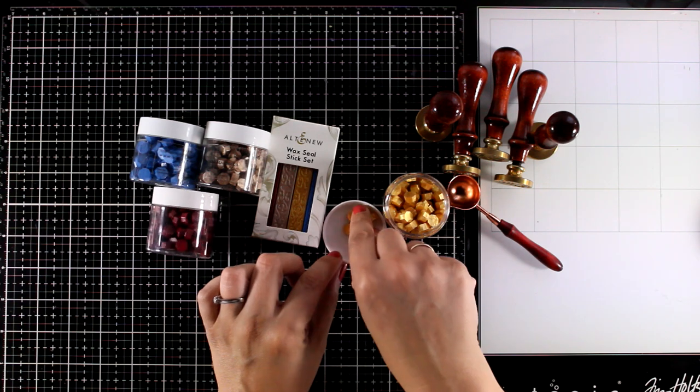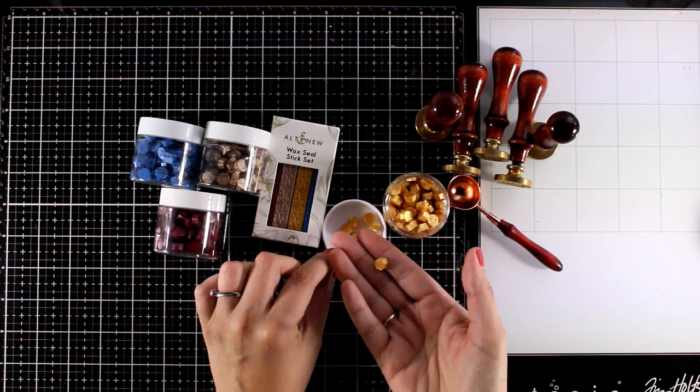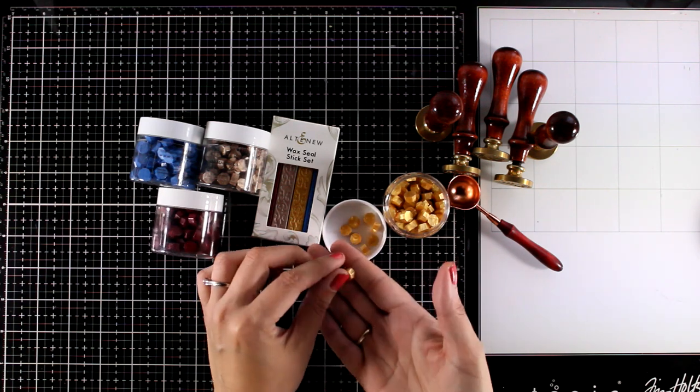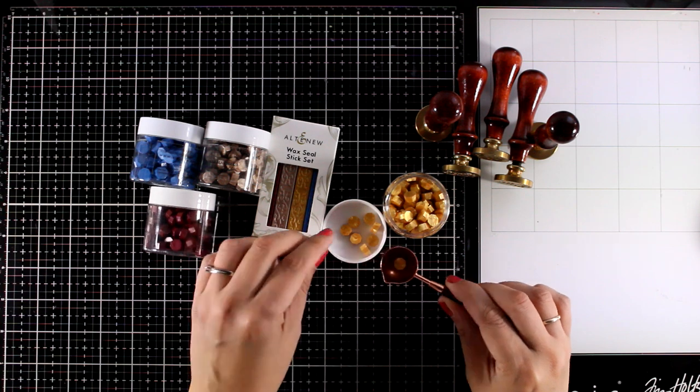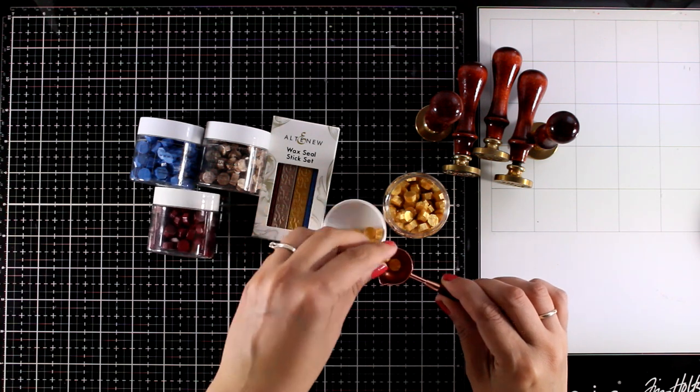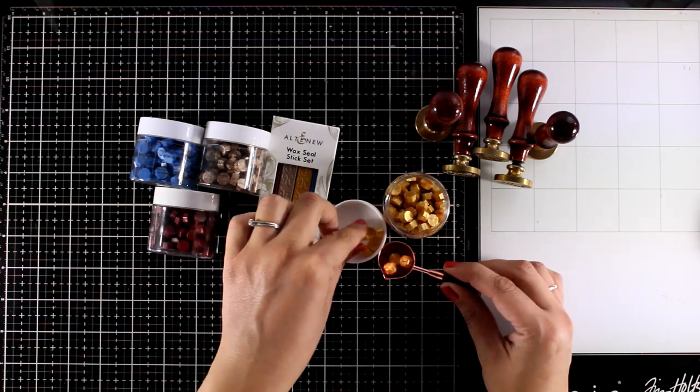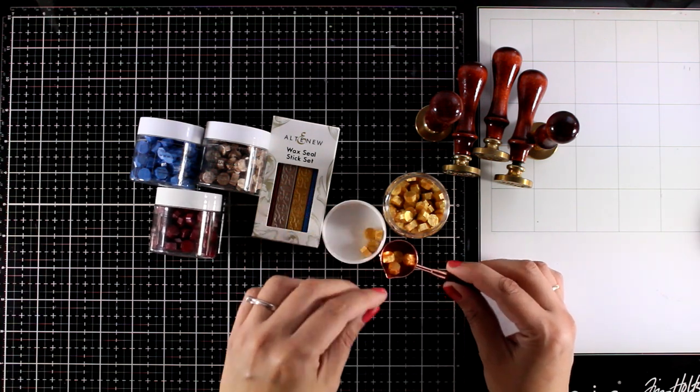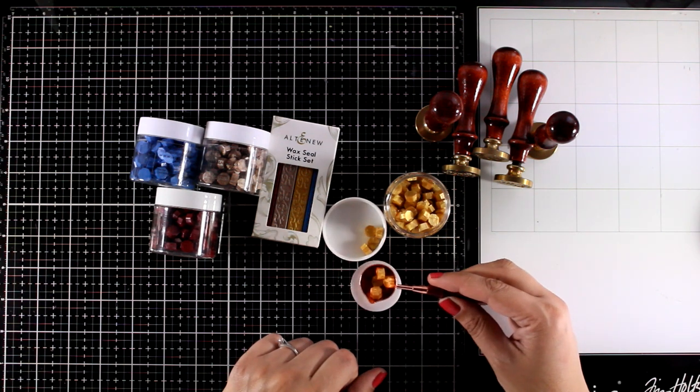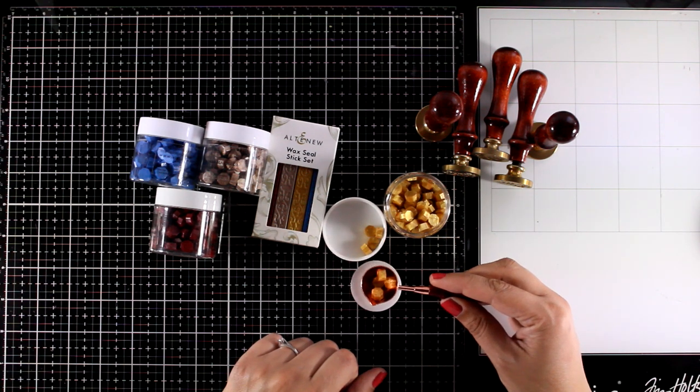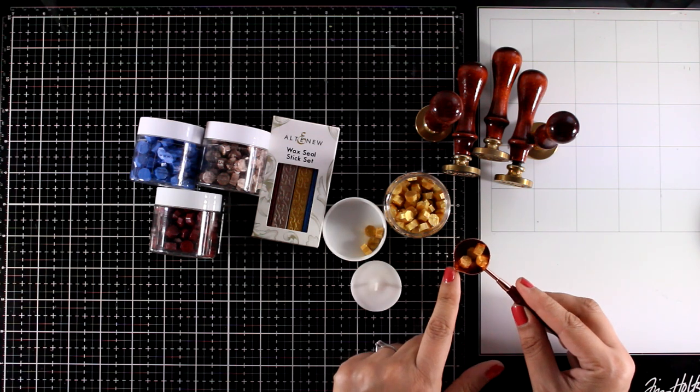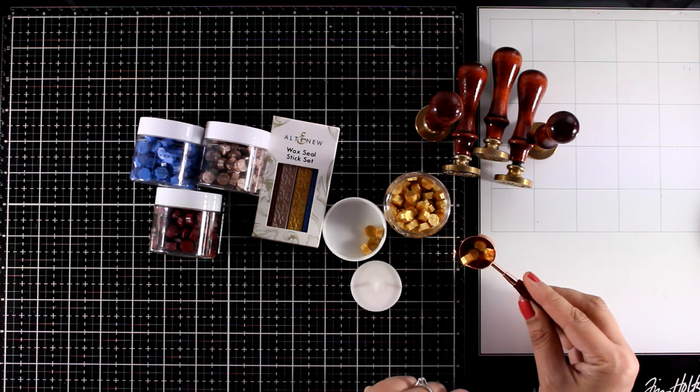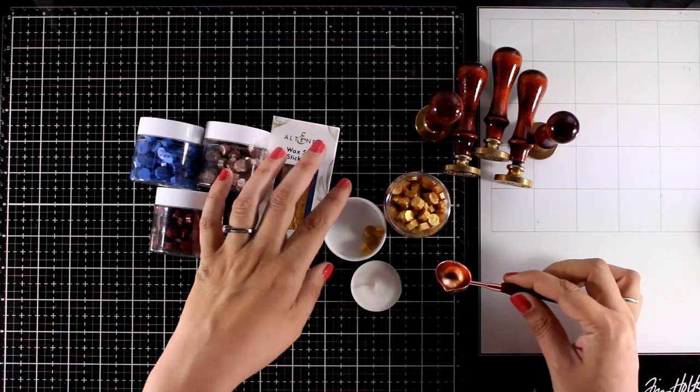You can actually use a little spoon and you can place some of those little pieces on top of the spoon and then all you have to do is use a tea light and just keep the spoon over it until it melts. And then there is an easy way from here to pour the wax on your project.